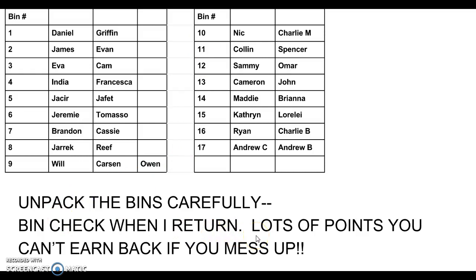It's going to be worth a lot of points that you cannot earn back if you do this wrong. So don't tip them over, don't spill, do this right.